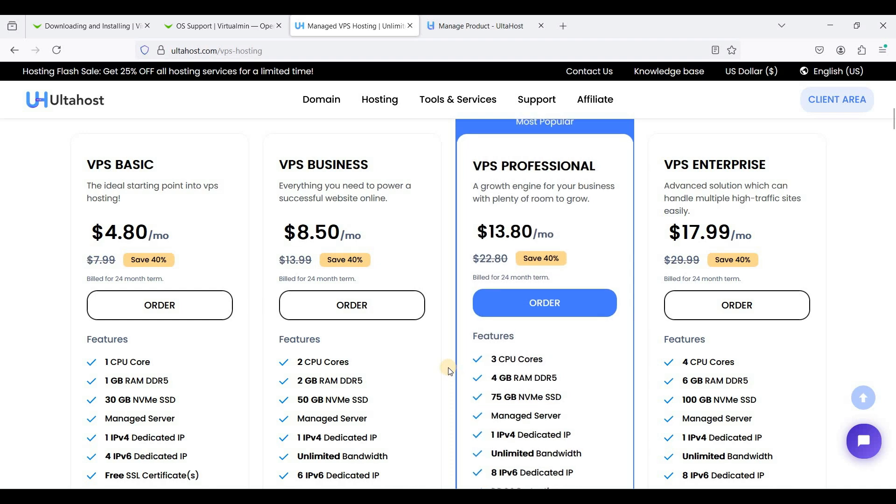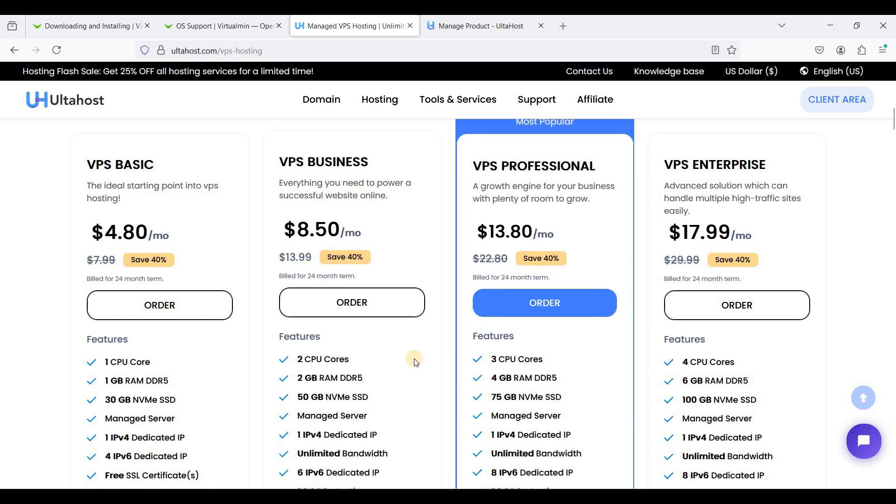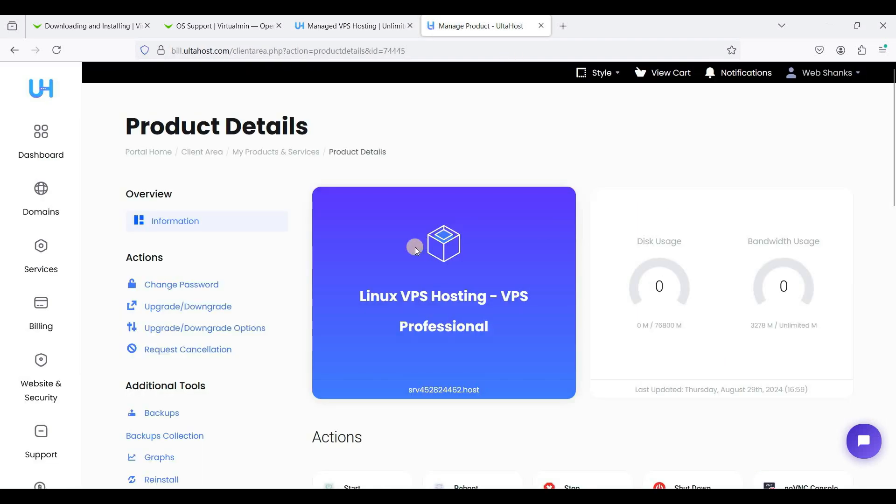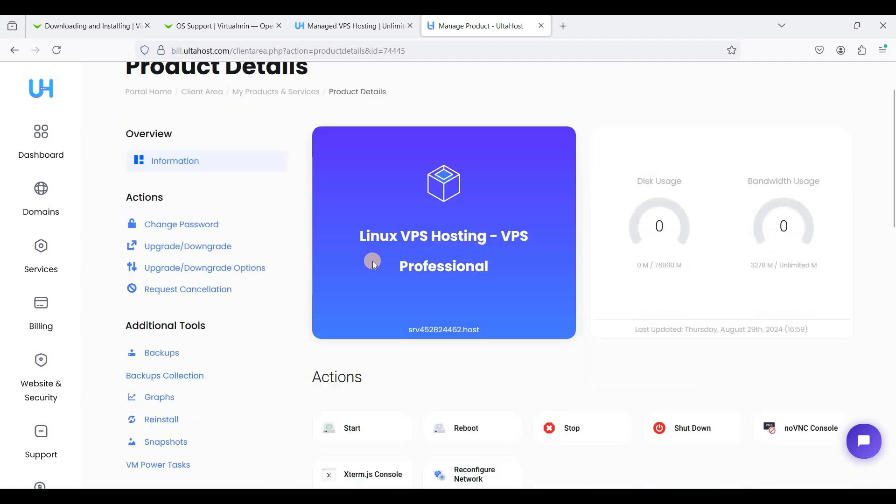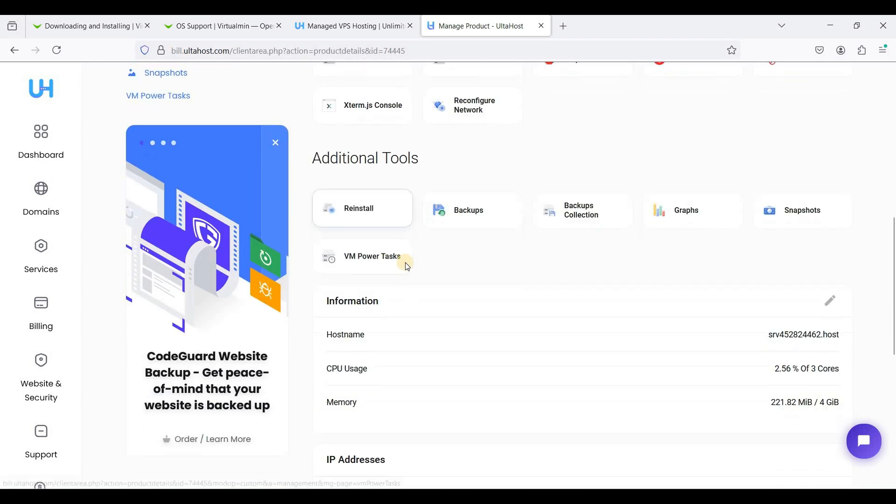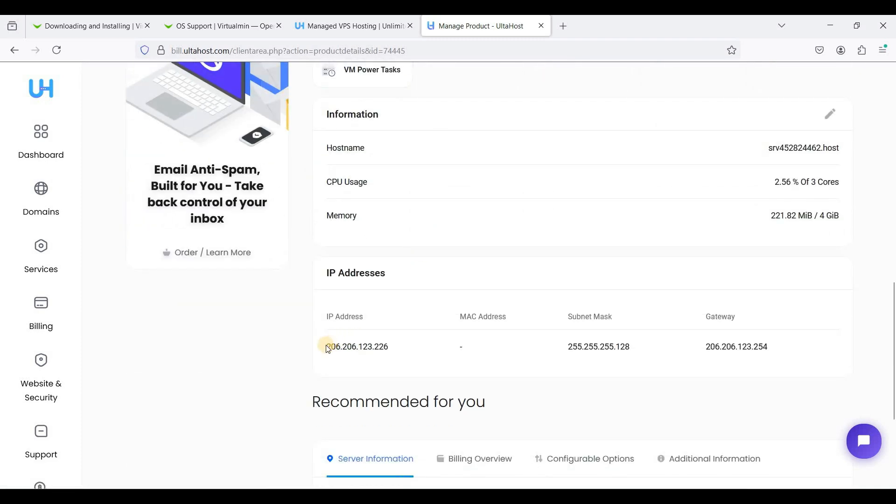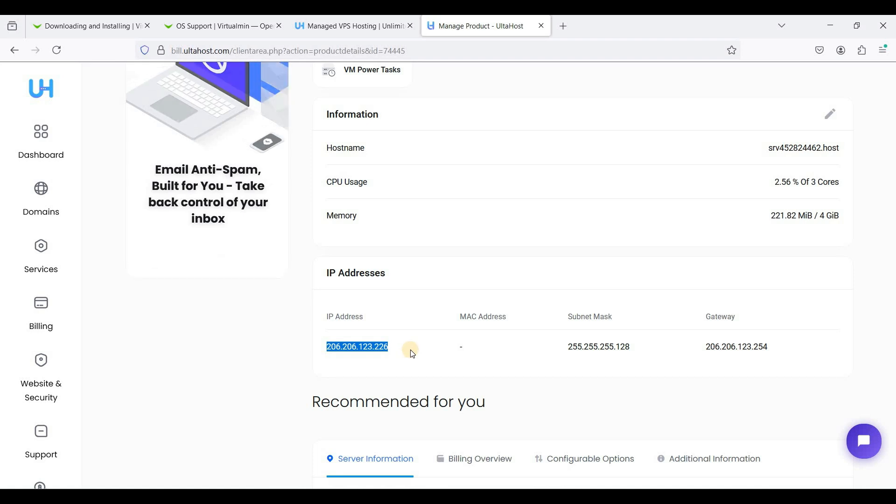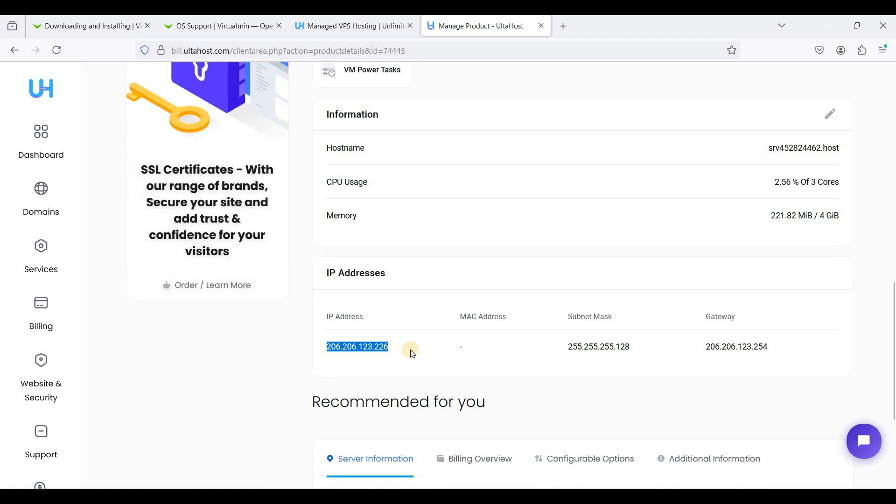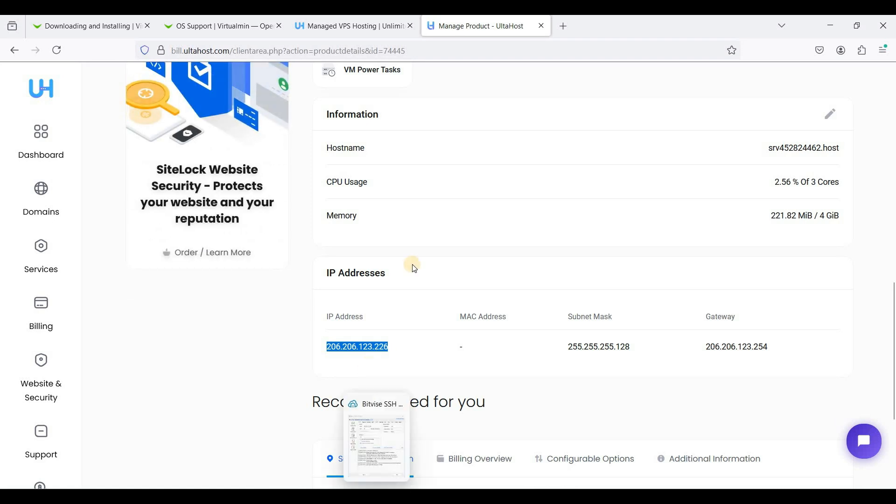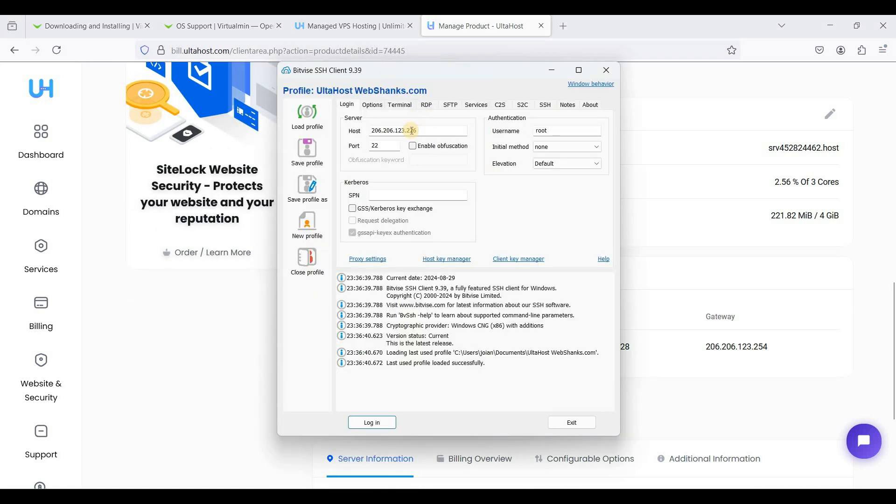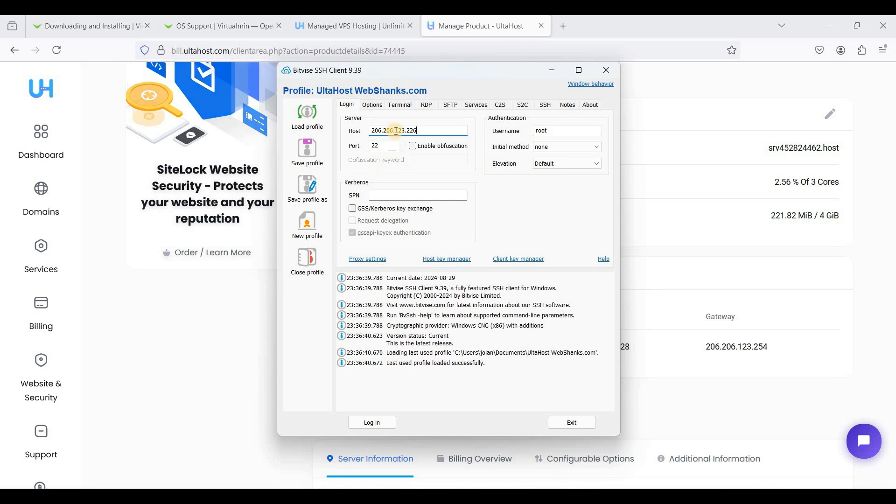I am here on my VPS control panel and this is my IP. Let's connect to our VPS server using SSH client called BitVise. Let's run BitVise and paste your IPv4 here.